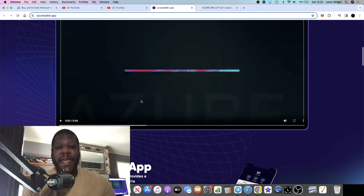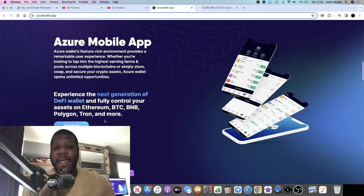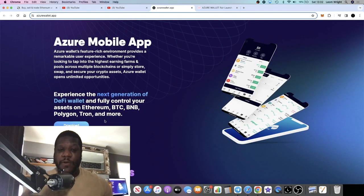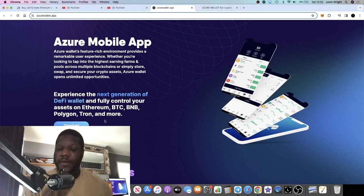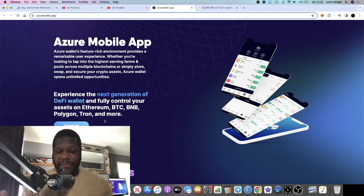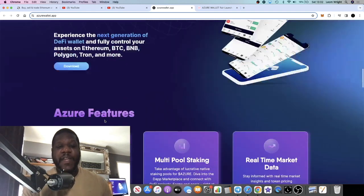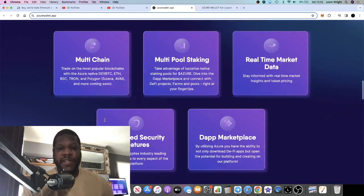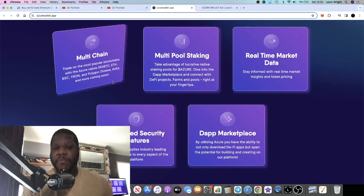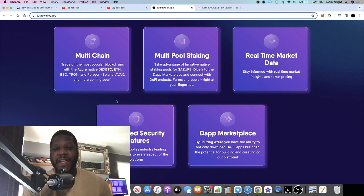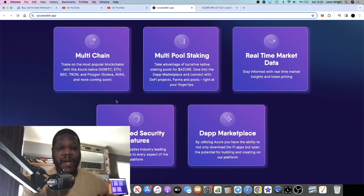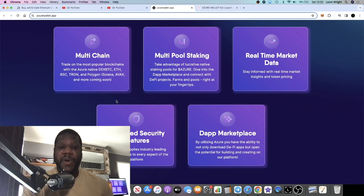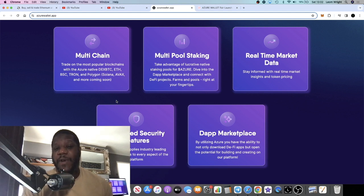This is a crypto wallet. They have a mobile app that you can download onto your smartphone and obviously store, trade, use their DeFi services and all that sort of stuff within the wallet. They will be a multi-chain project, so they're not only going to launch on Ethereum, they want to also launch on Binance Smart Chain, Tron, Polygon, and Solana as well as Avalanche.